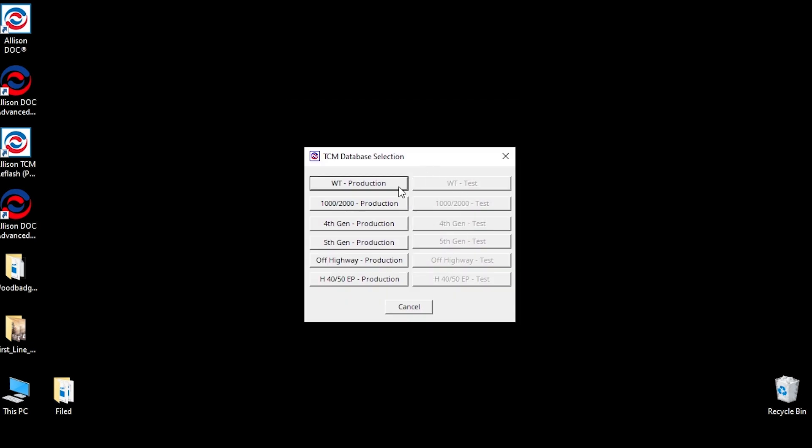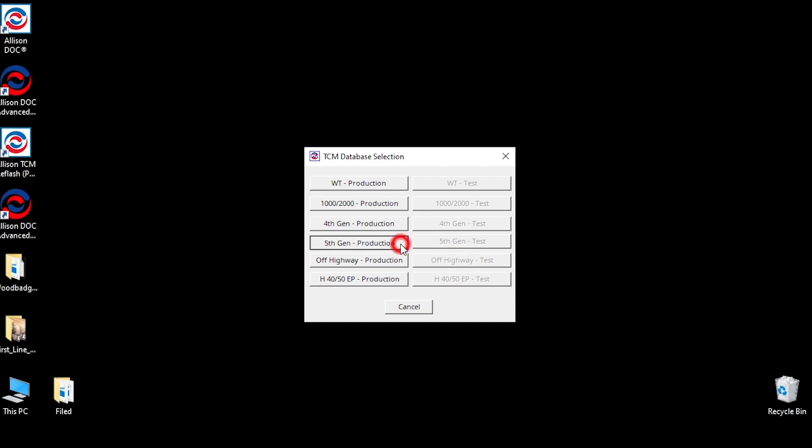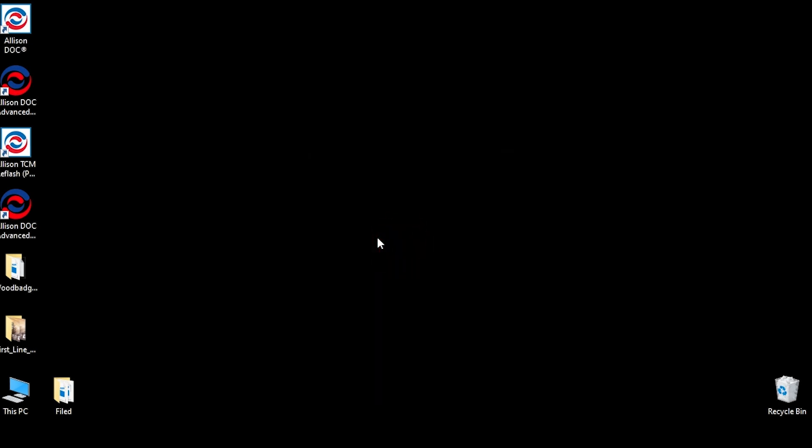When the connection is successful, the TCM database selection window is displayed. For our purposes, we will select the 5th Gen Production Database by clicking on the button with that name.